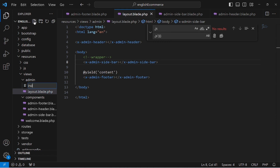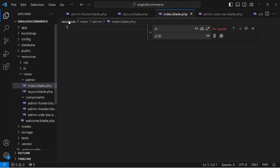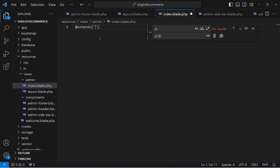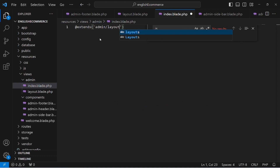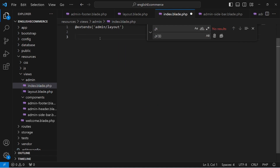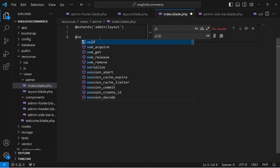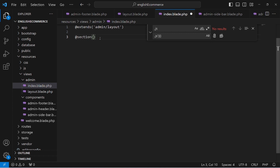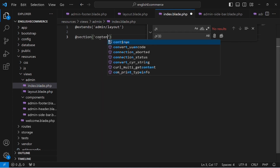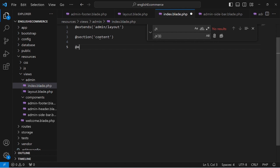Create a new file index.blade.php in the admin folder. Write the extends directive with the path admin/layout. Then add a section named 'content', and close it with end section. Save the file.